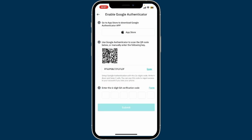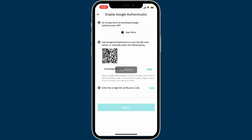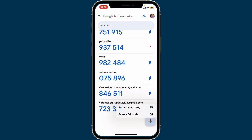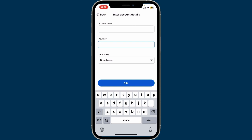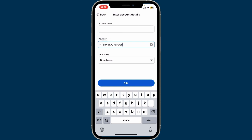If you choose the QR code option, you will need to scan the QR code displayed on your BitMart app. If you want to manually enter your key, tap on the copy button right next to your key generated from BitMart. Once you are done, get back to the authentication app and tap on 'Enter a setup key'.